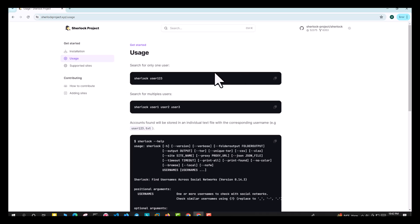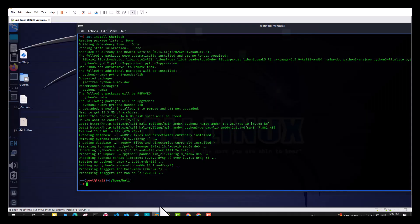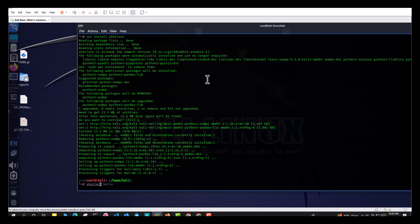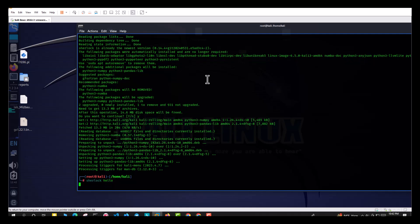Here, search for only one user, and in the below, search for the multi-user. Now type Sherlock and the username is hello. It searches the result from the website and social media.